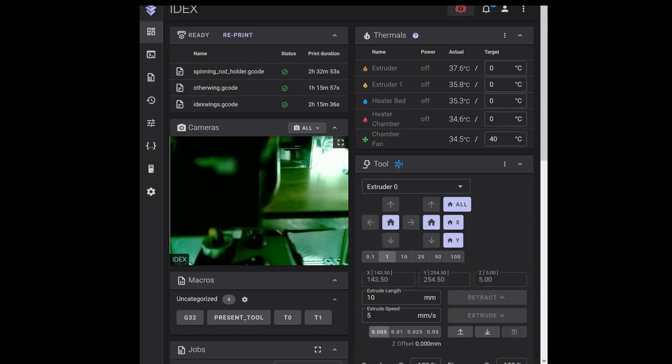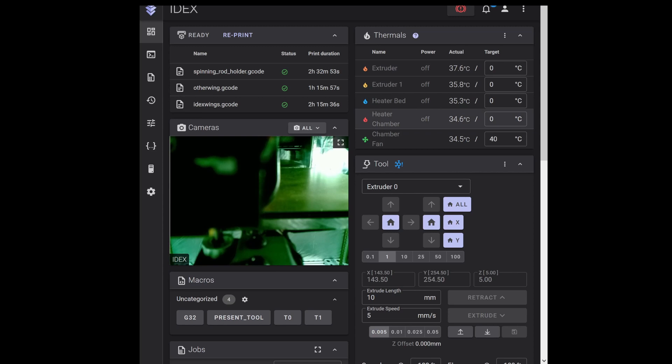So with that set up in Klipper, here's what the dashboard looks like. So under thermals we now have heater_chamber - that's the temperature of the chamber itself and the heater's off. We have chamber_fan - this is the temperature of the fin on the chamber heater.